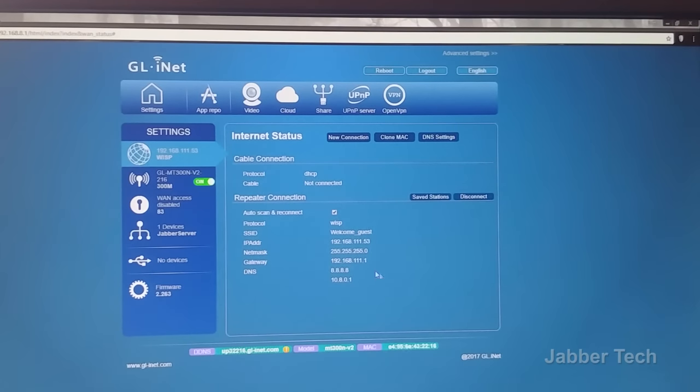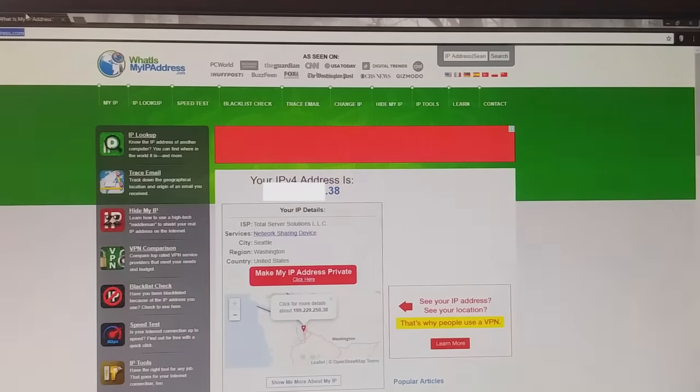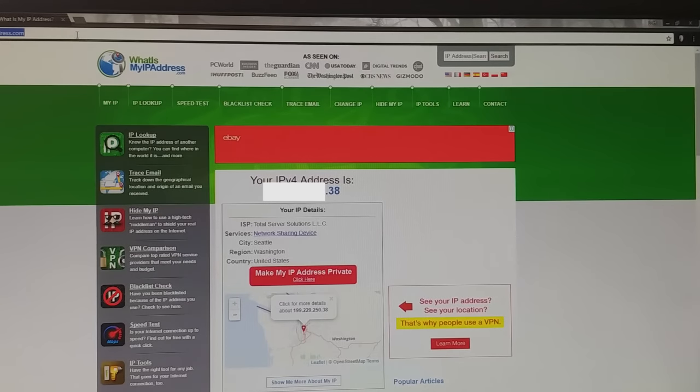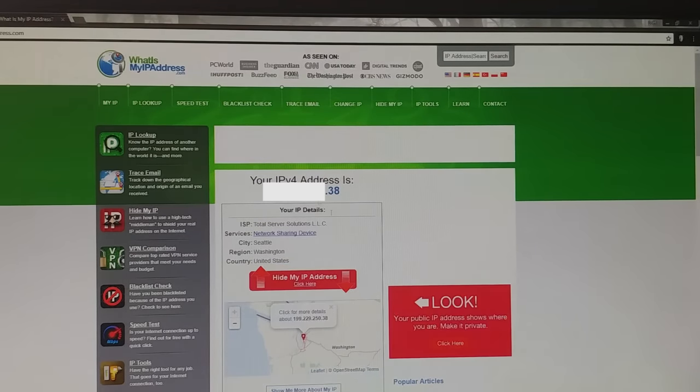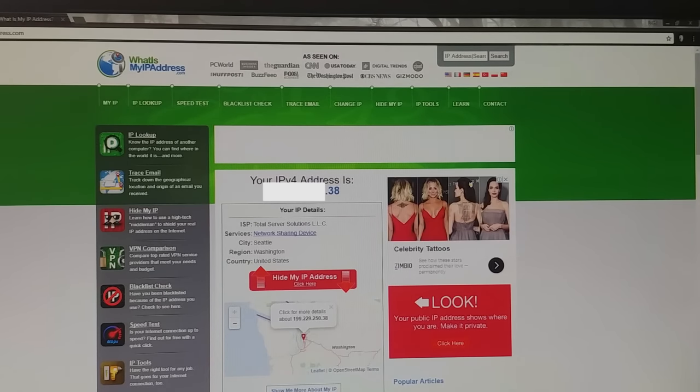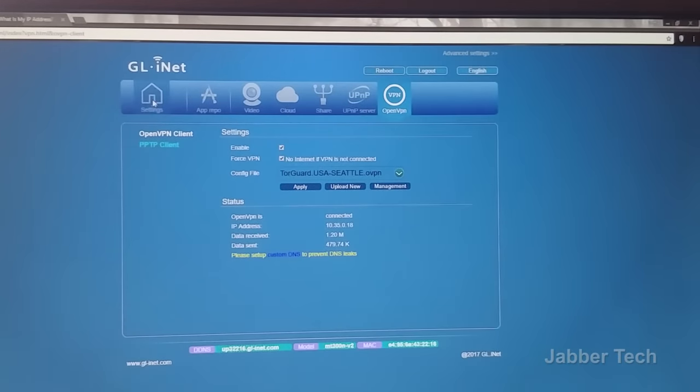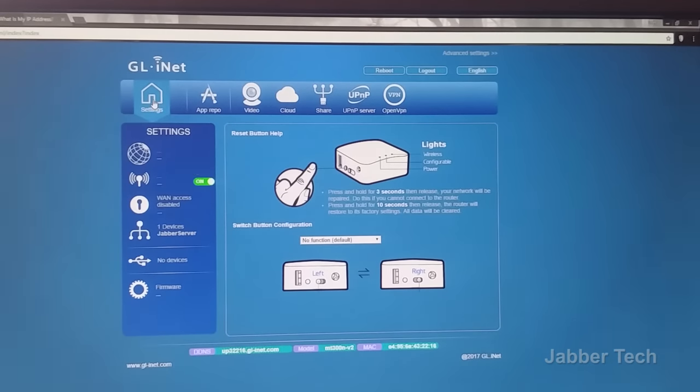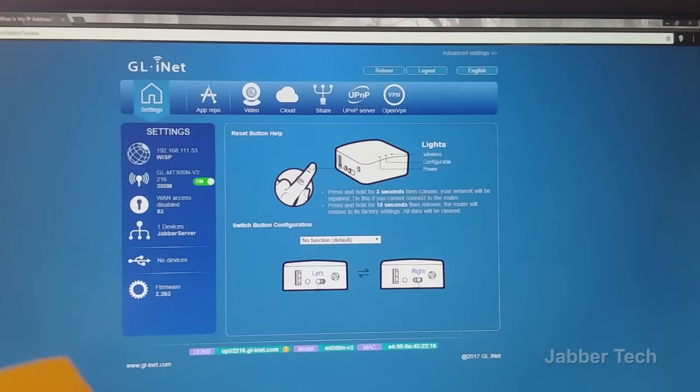And then here we go, you see I am connected to my own home network and you got all the information down here. So if I go to what's my IP address, let me just refresh that again. You'll see that it shows I'm in Seattle when in fact you all know I'm in New York. So I really like this.